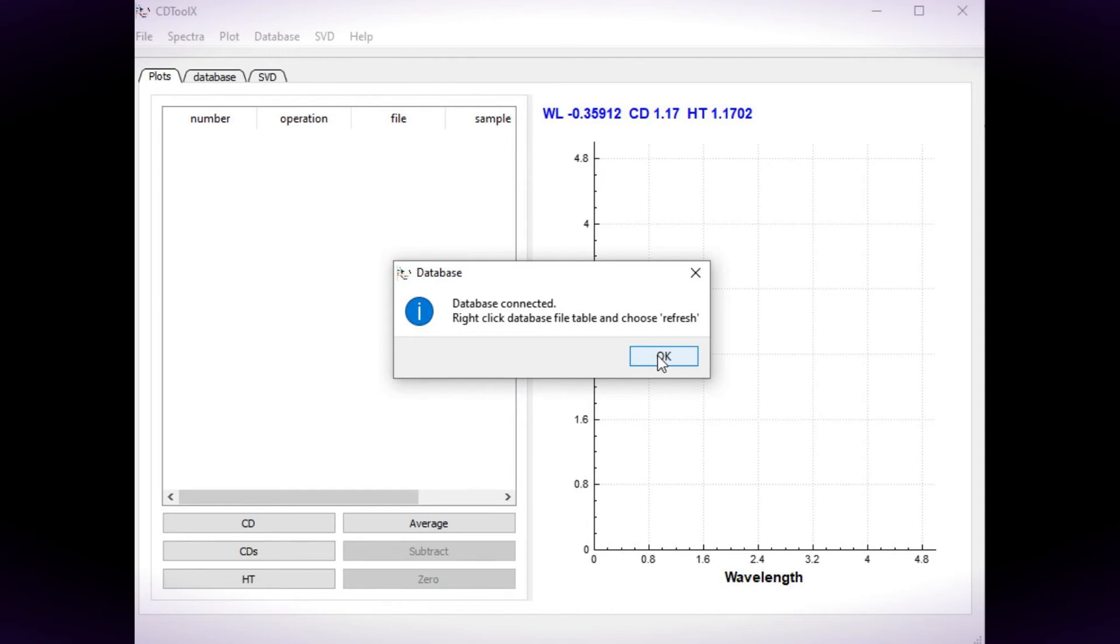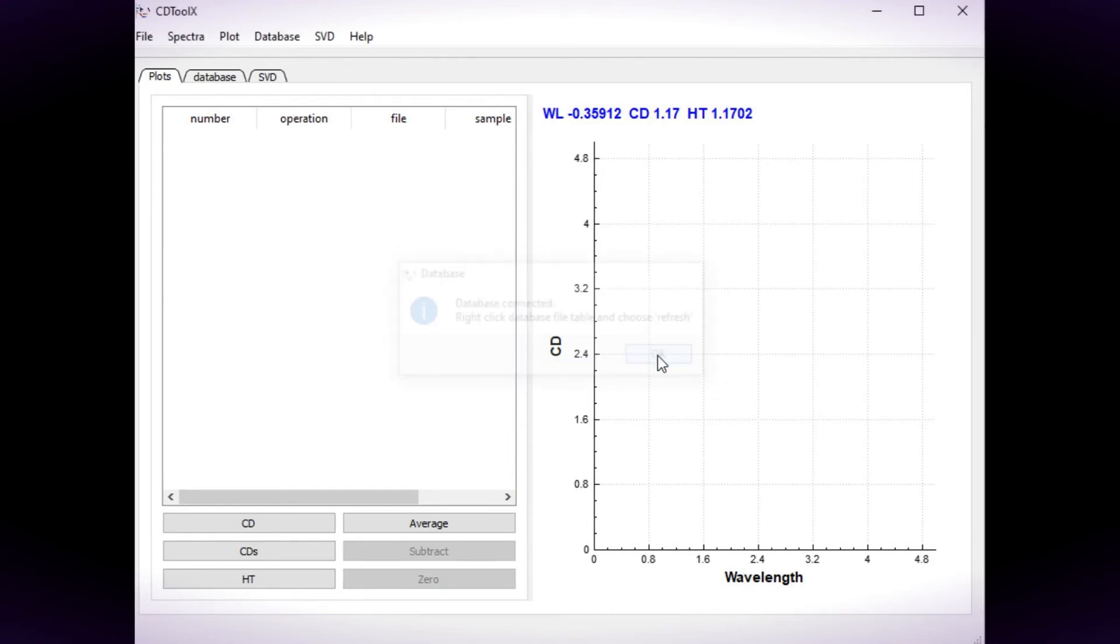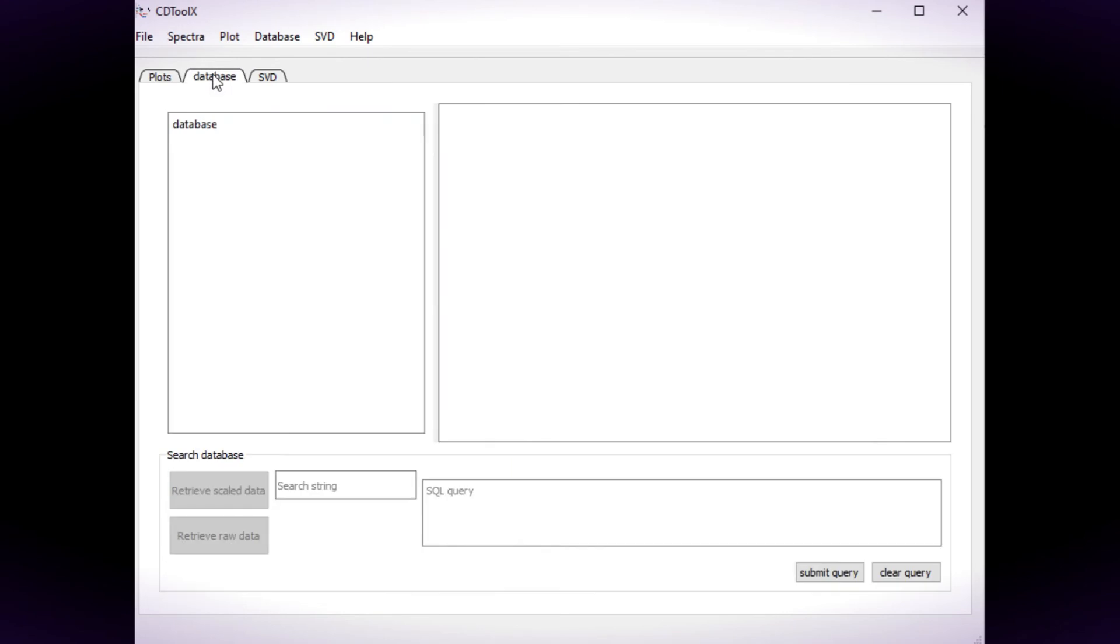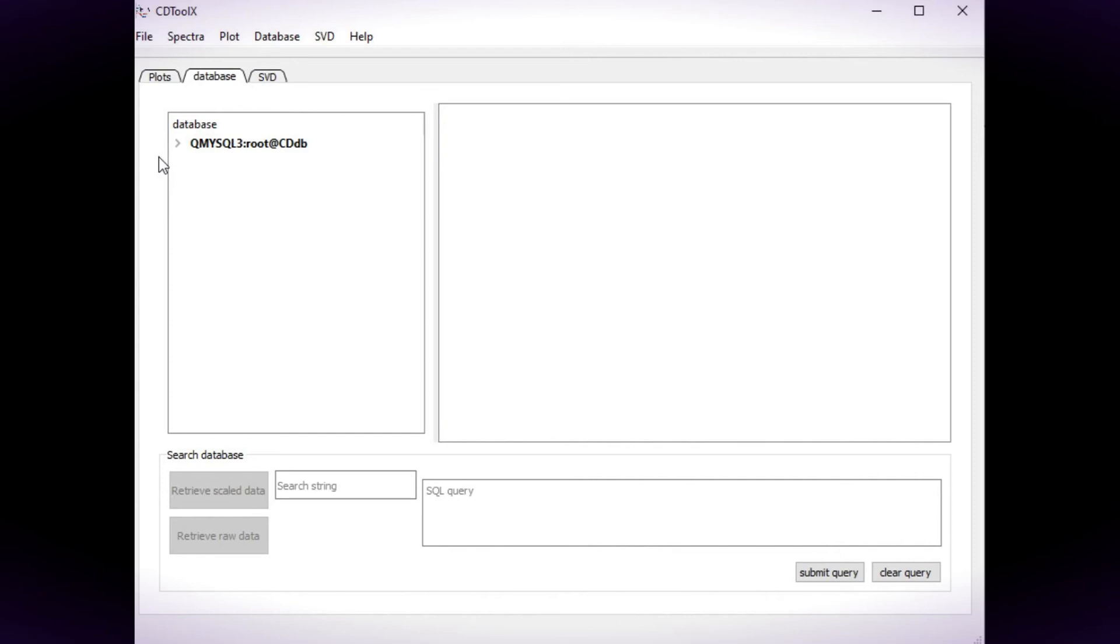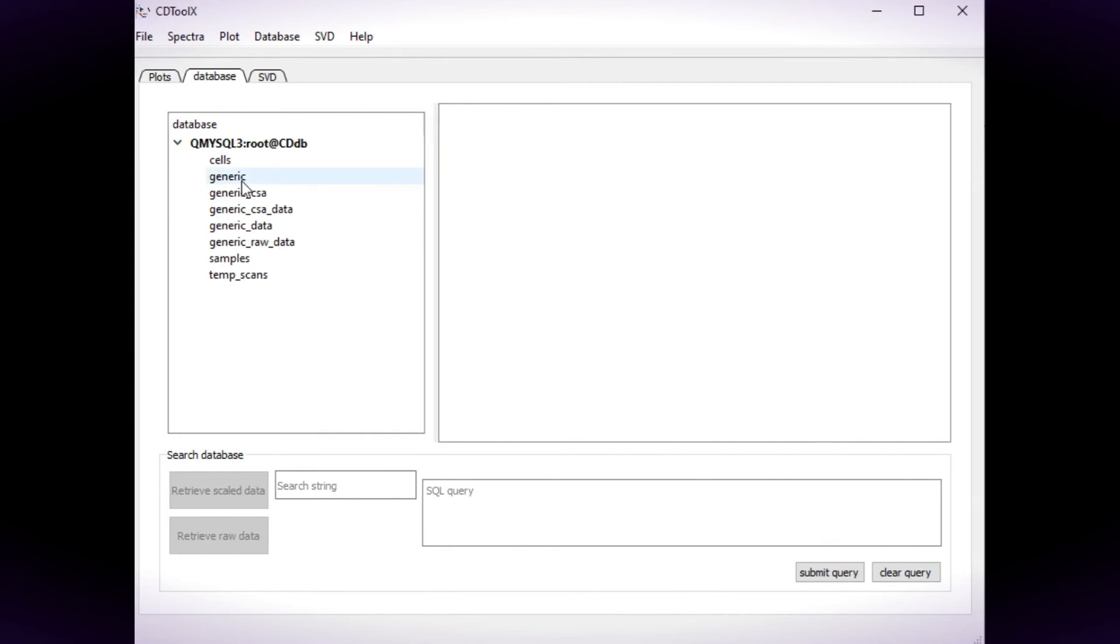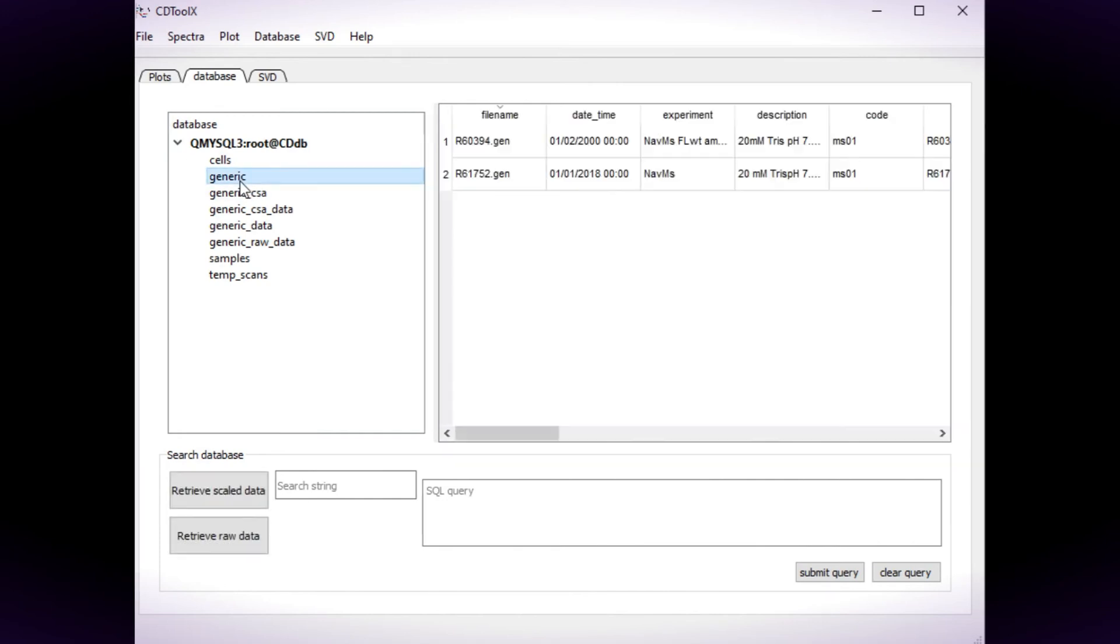The message confirms whether the connection has been successful. If it has, click on the database tab and right click in the left hand window and choose refresh. Click the left hand arrow and the tables are displayed. Double click a table and the contents are shown in the right hand window.